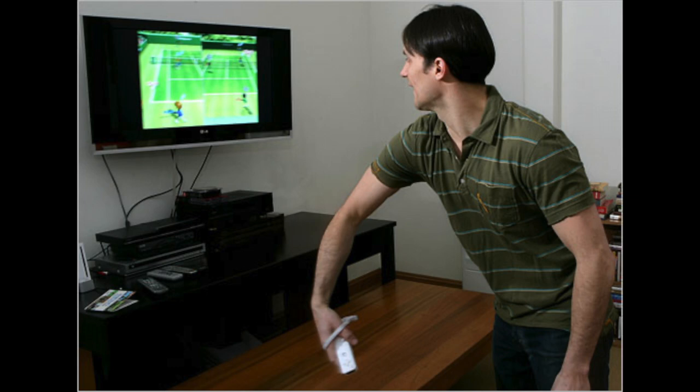I got hooked on Wii. I got hooked on Wii.